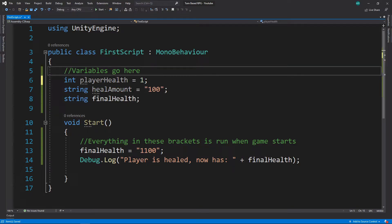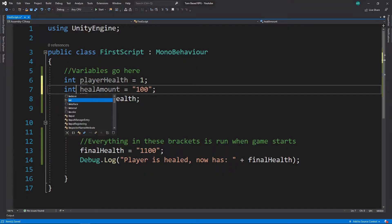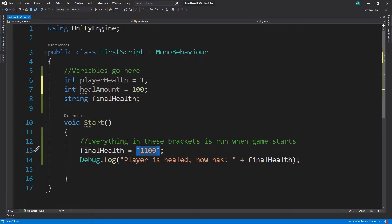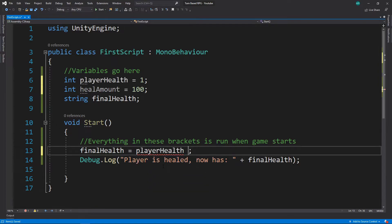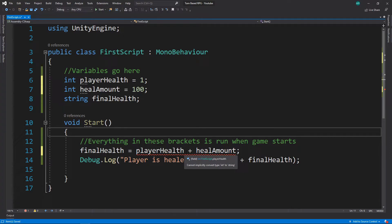As a challenge, go ahead and convert the heal amount into an integer as well. Go ahead and pause the video and see if you can figure it out. So let's do that — we'll make this int and simply take off the quotes. And that's fine now. Then we can go ahead and do player health plus heal amount, because now we can do math. But again, we get those ugly red squiggly lines, and it says 'cannot implicitly convert type int to string.' But these are ints — why is that happening?